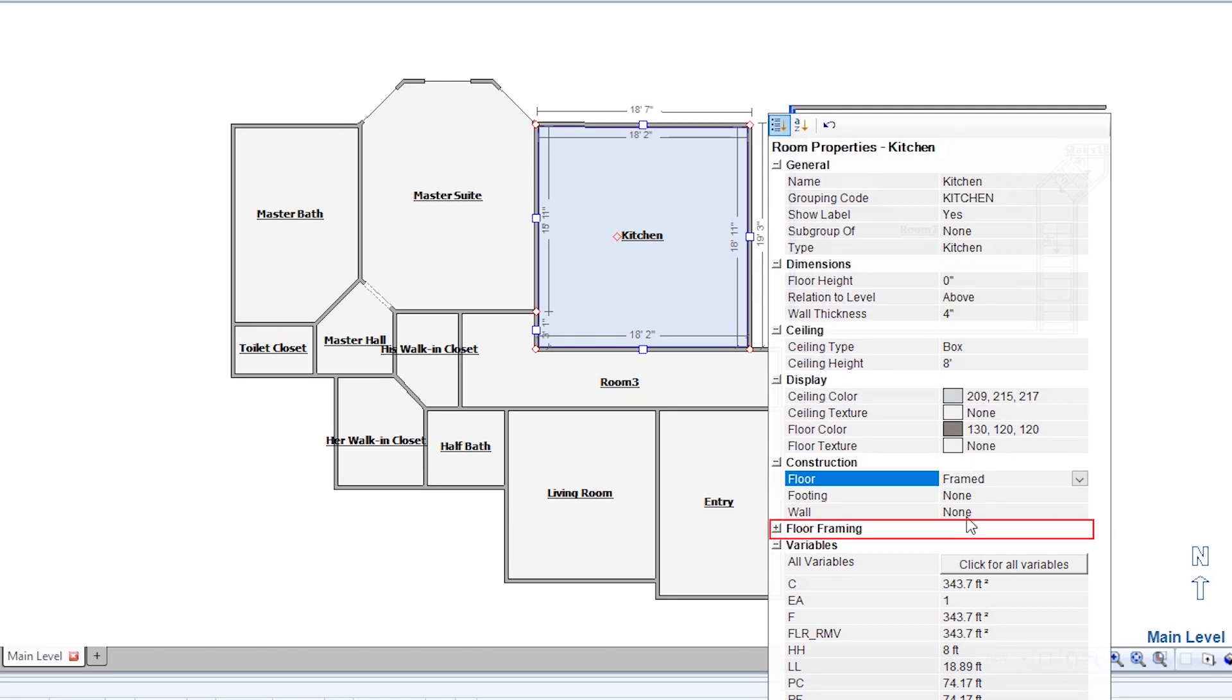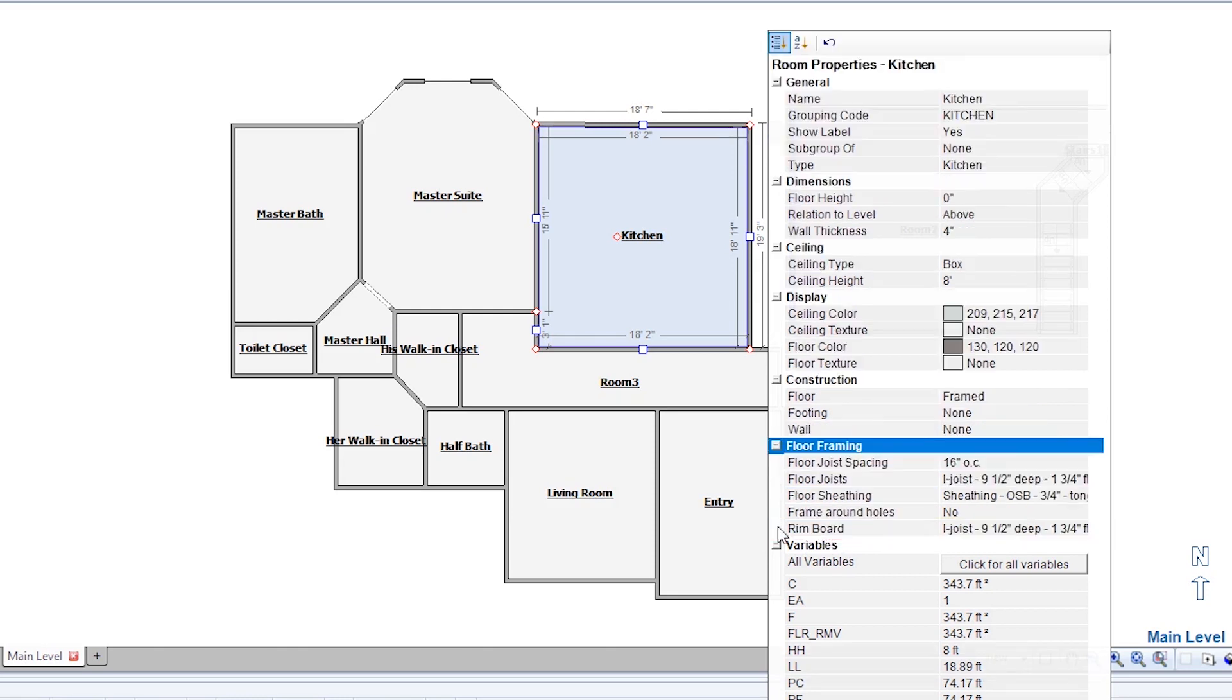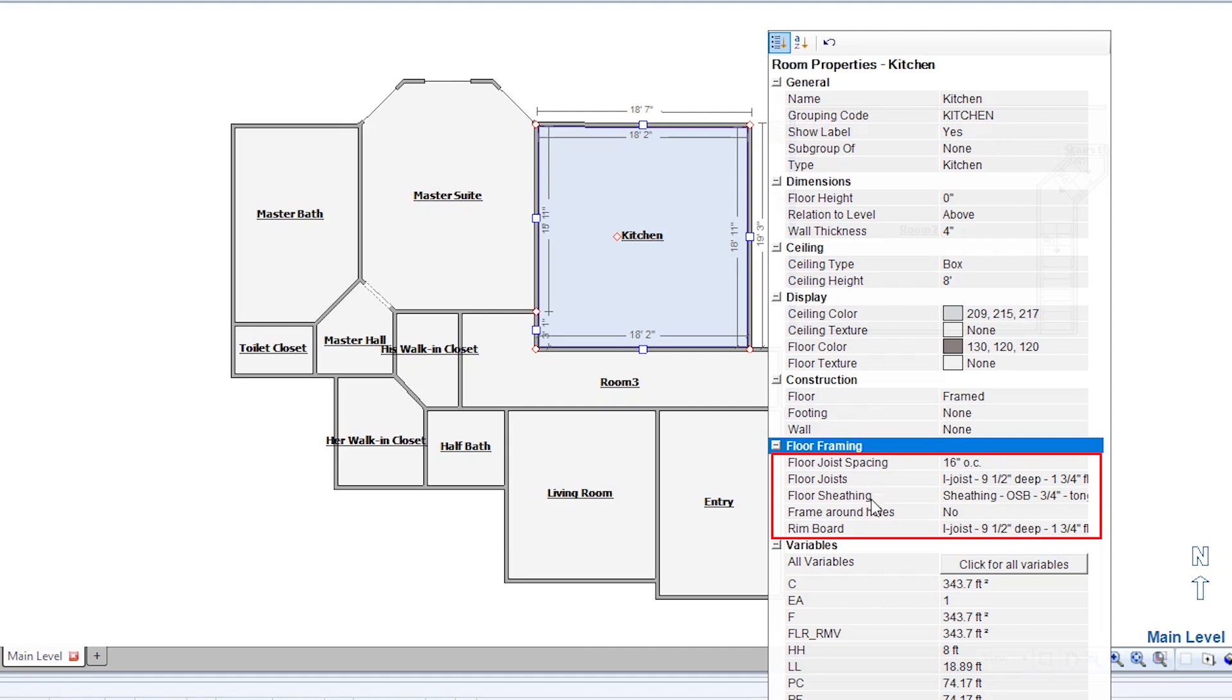This displays a new section that didn't appear previously, floor framing. This is where I can enter the details of construction for this floor: joist, sheathing, holes, and rim boards.